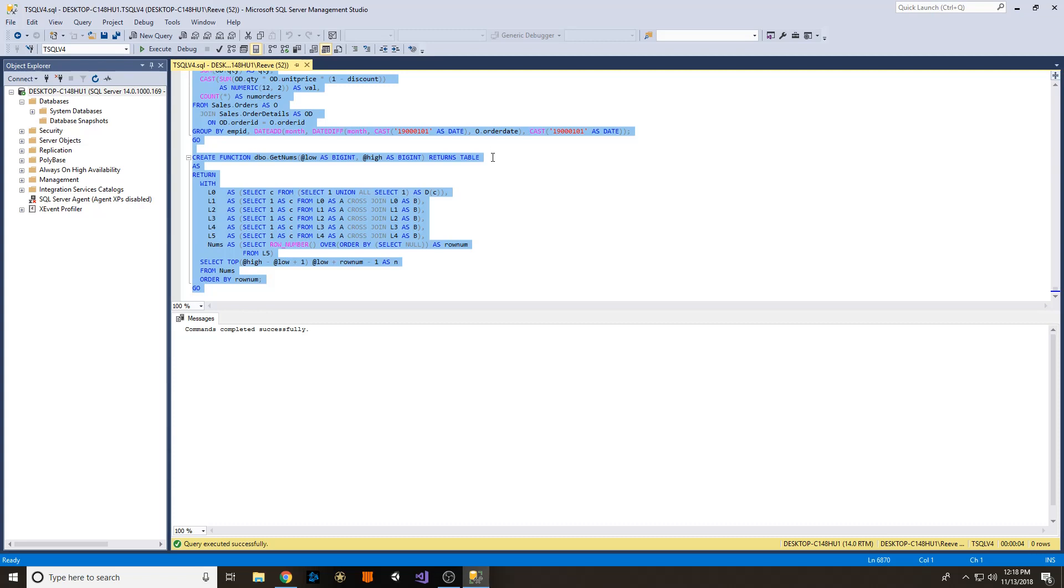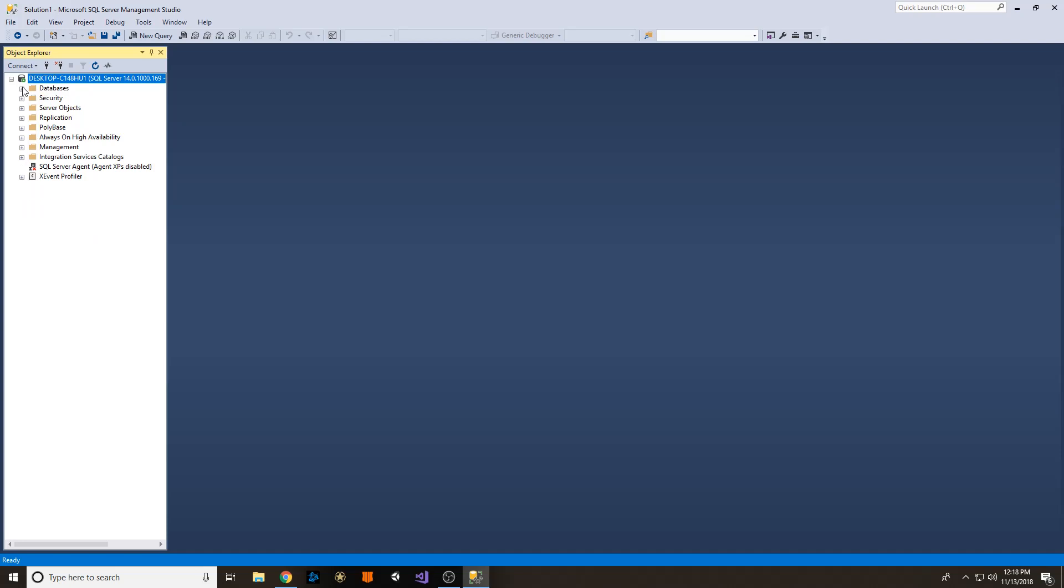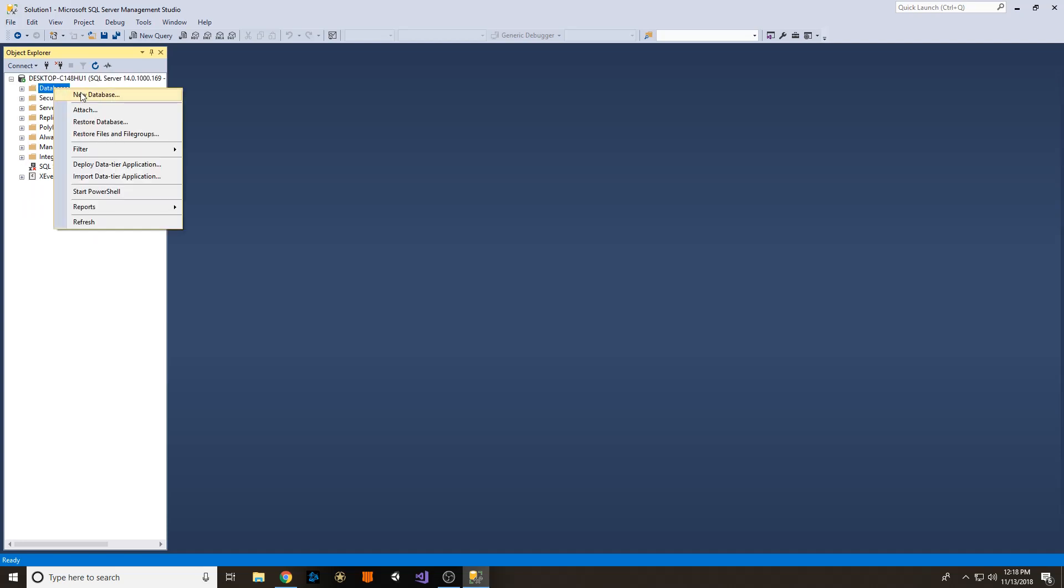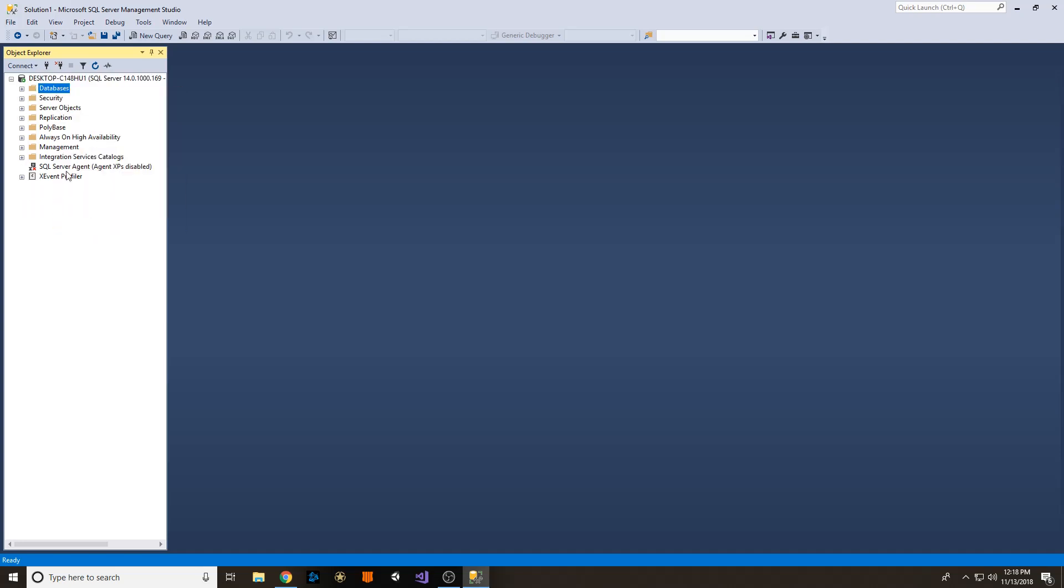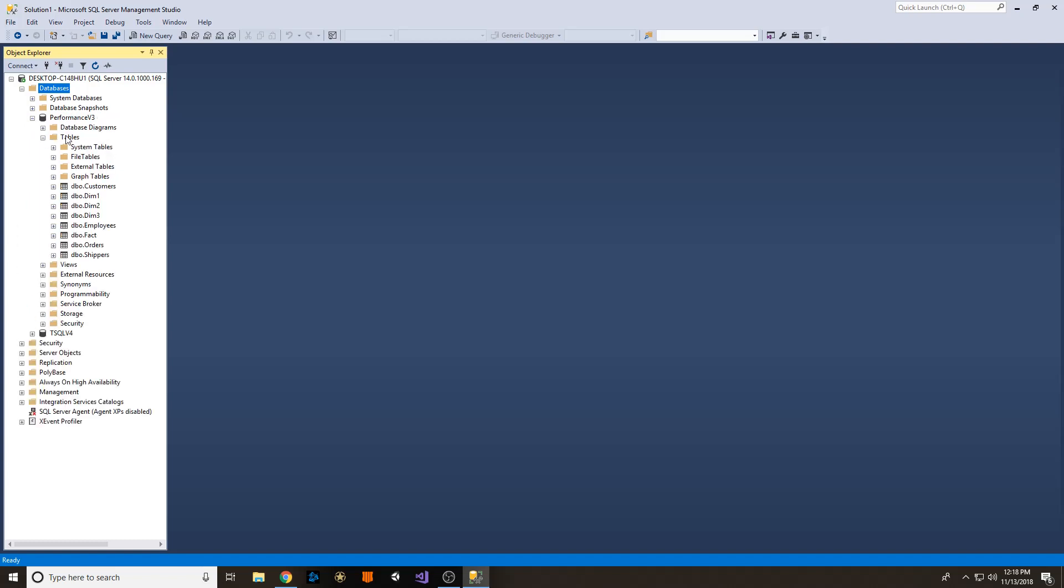And now that database is created, so we can close it now. Okay, now over here, you're not going to see them immediately. We need to right-click on Databases and press Refresh. So once that's done, expand them again and you'll see both databases right here. You'll see that all the tables are there.